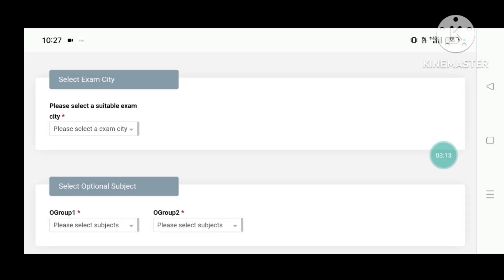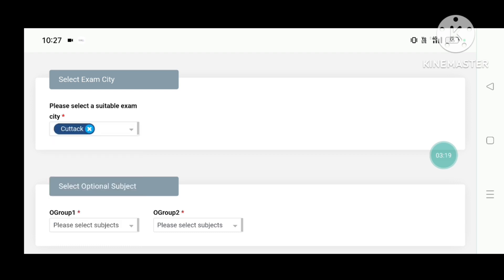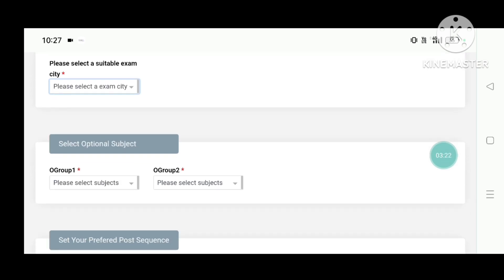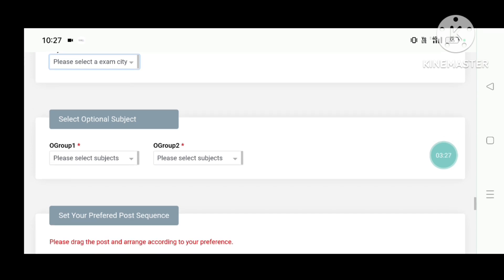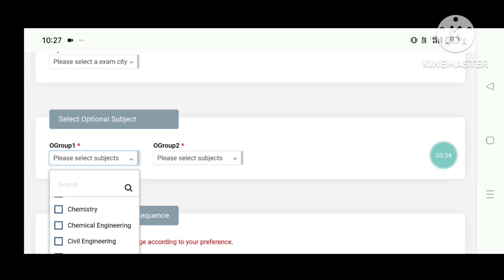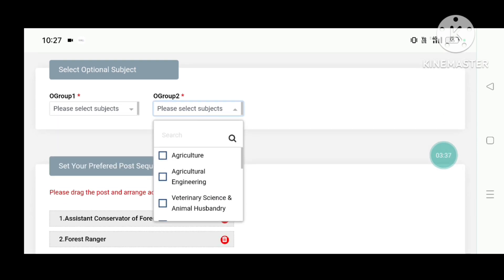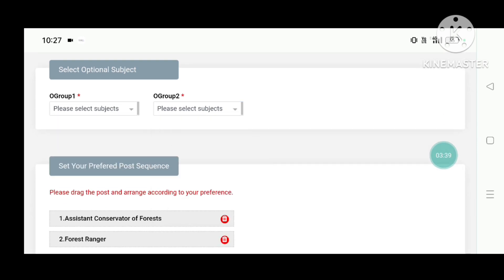Scroll down to select the CT code, then click the select option for your subject. Select your optional subject — this is very very important because we have an exam with Optional One and Optional Two, and you must choose each one carefully.